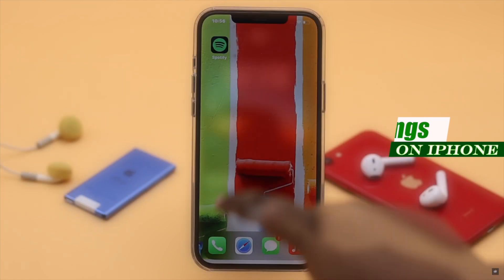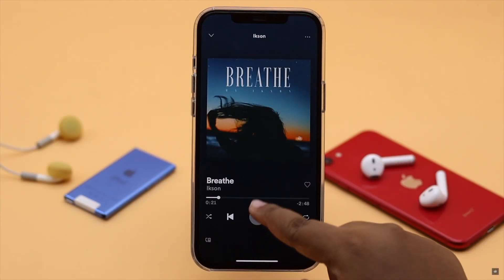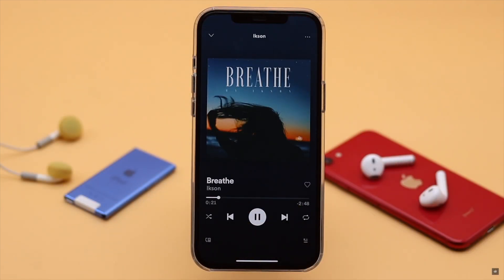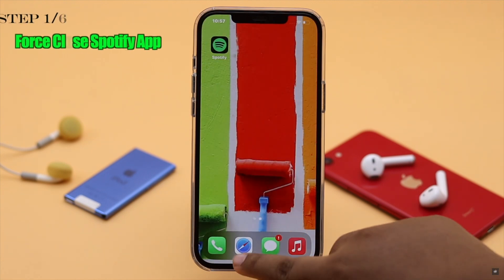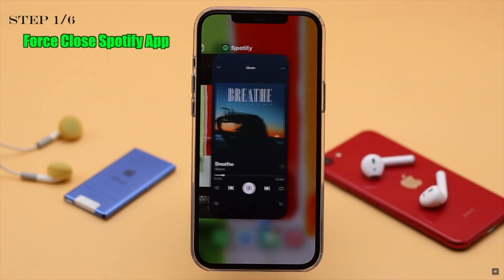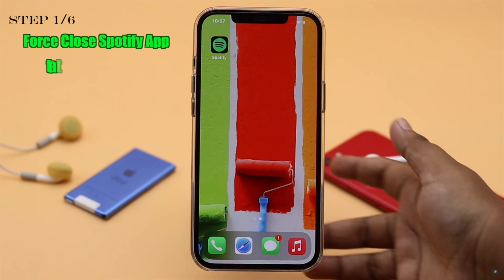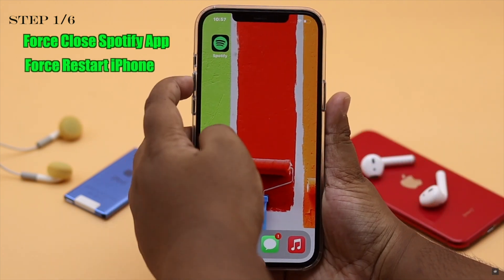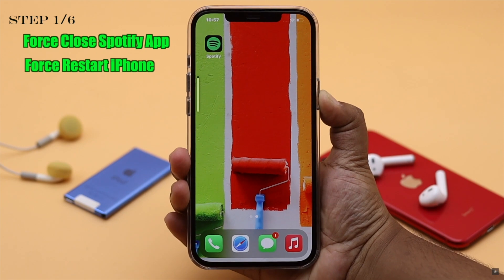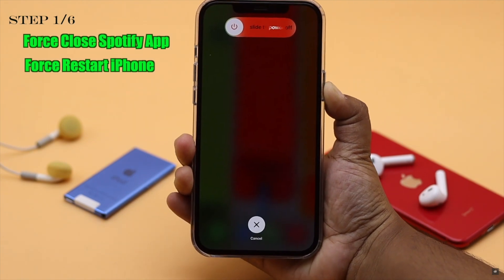If your Spotify app was open for a long time, it can crash and cause some problems with the music playing. So you can force close the Spotify app and all the apps running in the background, then give your iPhone a force restart. It often fixes the issue.